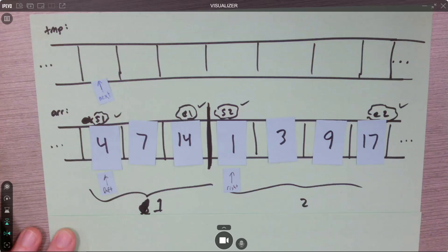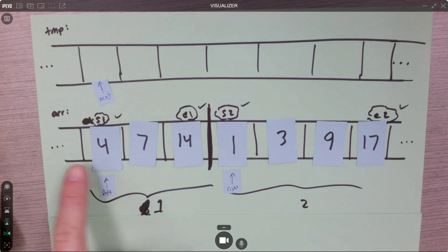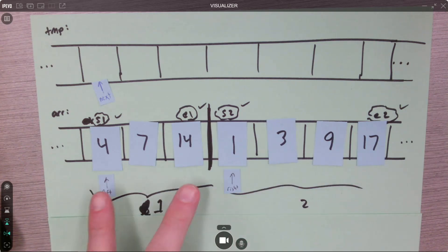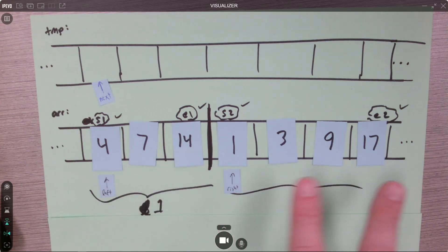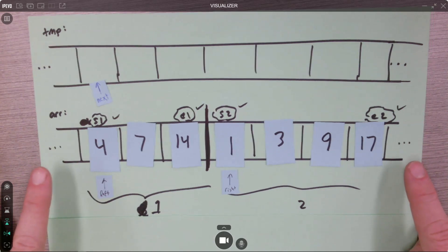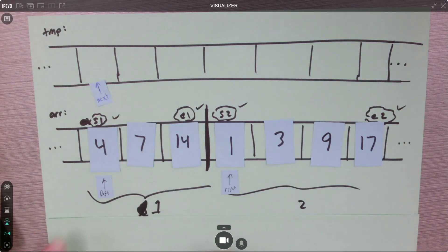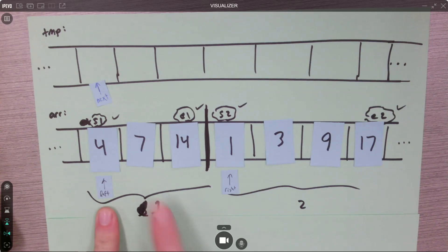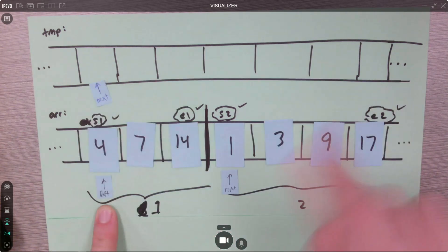It's easier to see this with an animation. Here on the bottom is the array we're sorting. The left sublist is 4, 7, 14 in sorted order, and the right sublist is 1, 3, 9, 17 in sorted order. Here's the temporary array, which is the same size as the array being sorted. That's convenient because it lets us use the exact same indices. We'll have three integer indices: one pointing at the smallest uncopied element in the left list, one for the right list, and one for the next open location in the temp array.